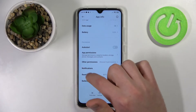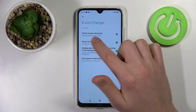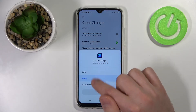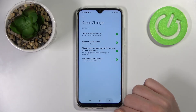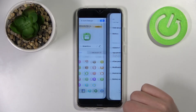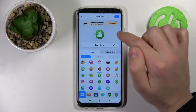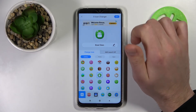Now choose Other Permissions. Here we have Home Screen Shortcuts — set it to Always Allow. Click back, and back one more time. Let's try again and click OK.